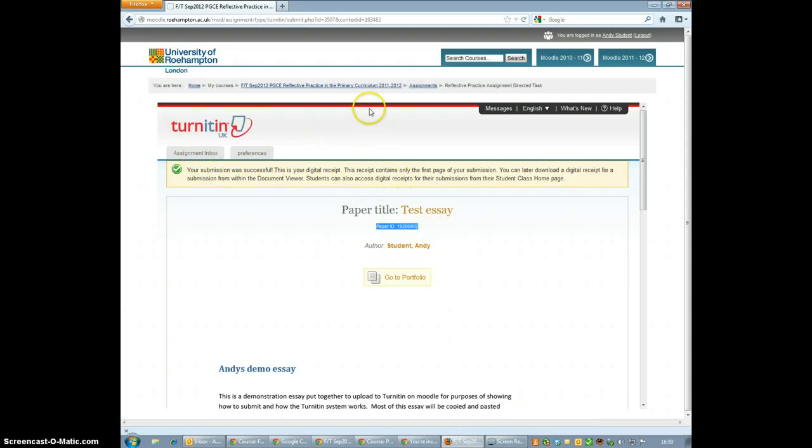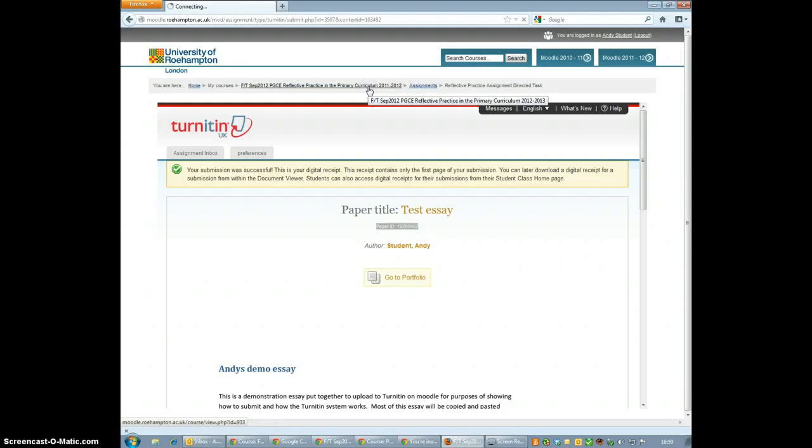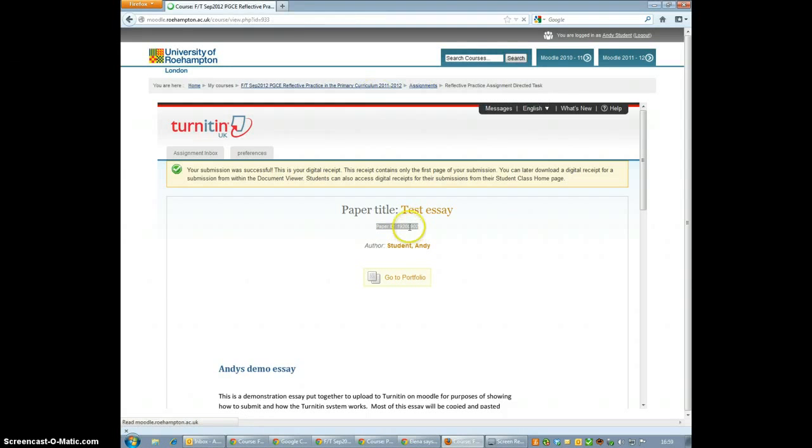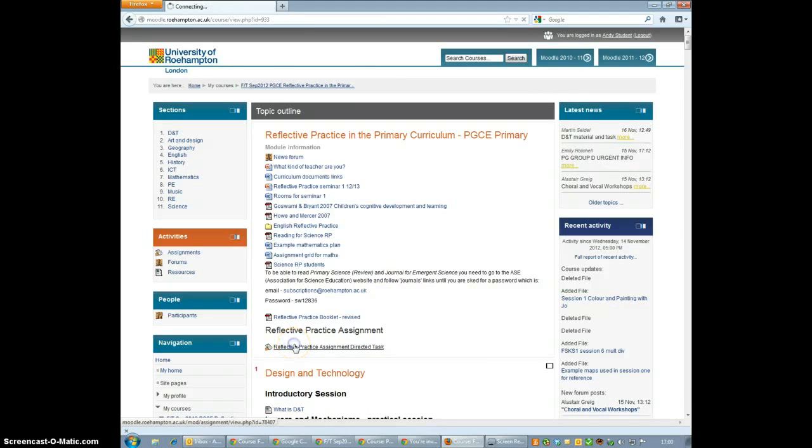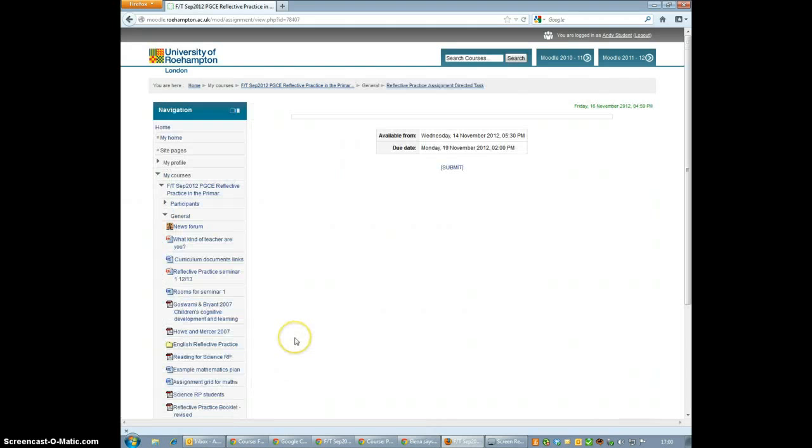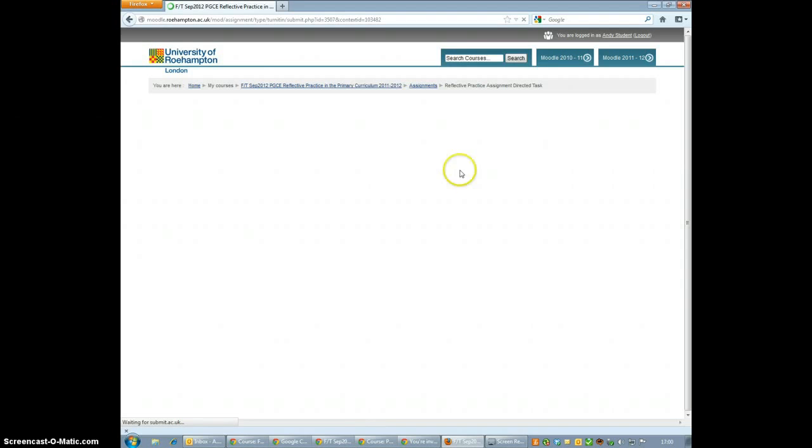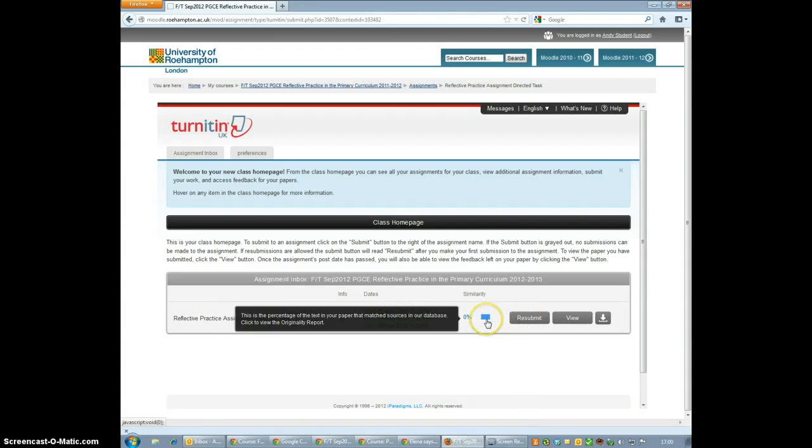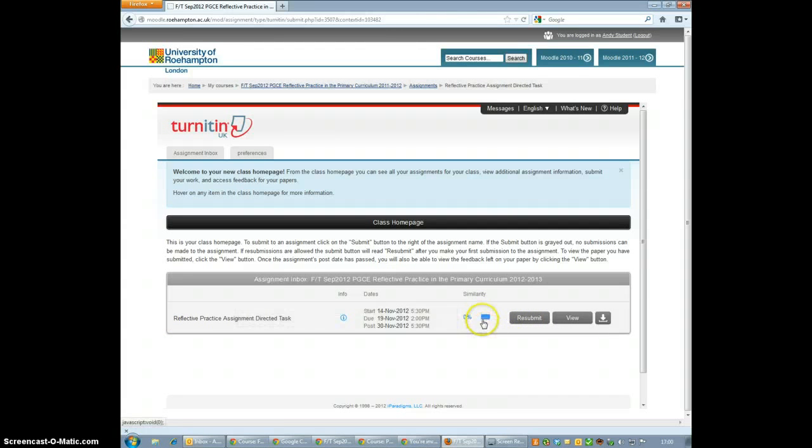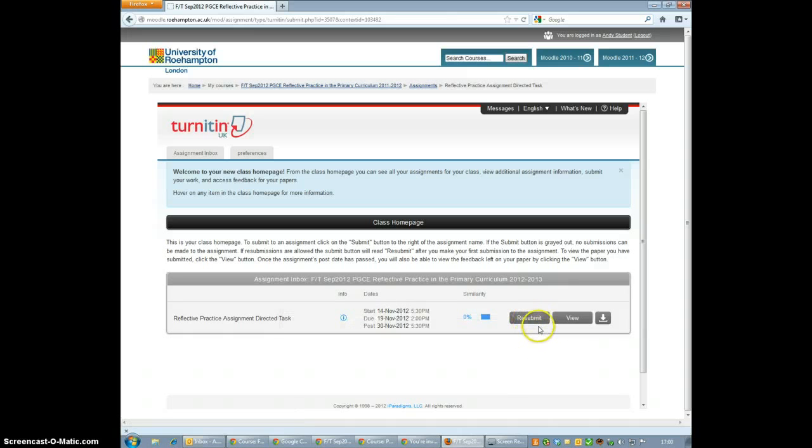If you want to come back and see what's happened to your submission, just go back into where you submitted it in the first place. So that's here. Now this bit is a little counter-intuitive. Just click Submit again. And now we can see that I have submitted an assignment because the button that used to be blue and say Submit now says Resubmit. If I want to resubmit just click that button and go through the procedure again.